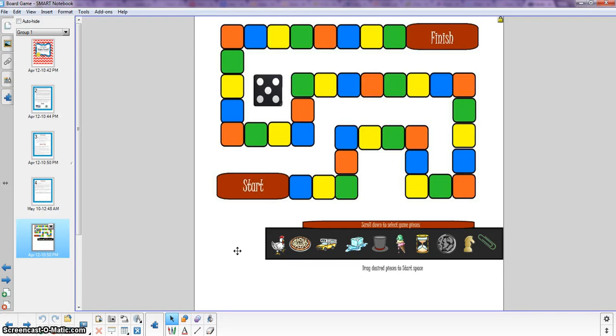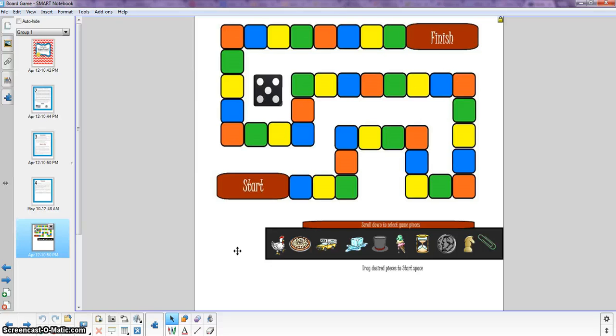A real simple way to spice up your normal worksheets and task cards and turn it into a fun and collaborative game for your students. So I hope that you and your students really enjoy this resource. If you have any questions please feel free to shoot me an email. It's Dana underscore Morgan at Hotmail dot com. Thanks so much.